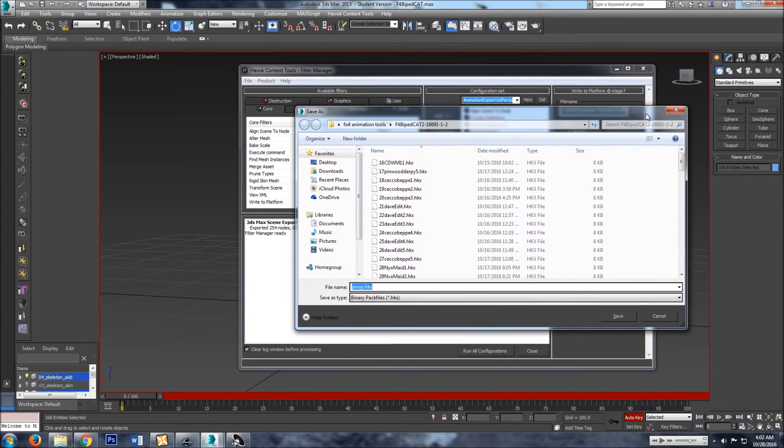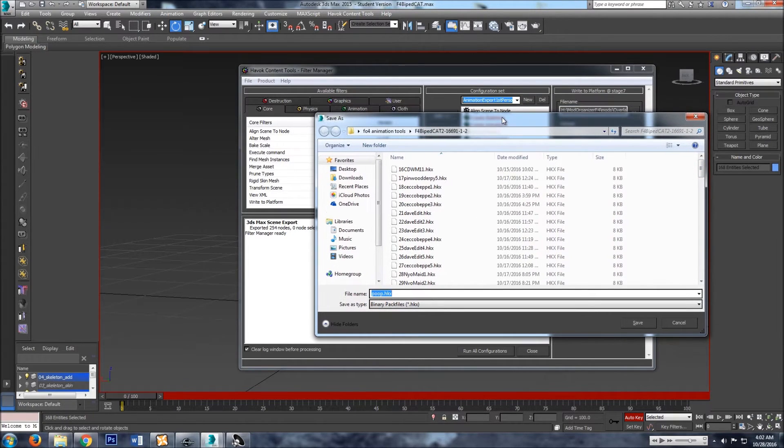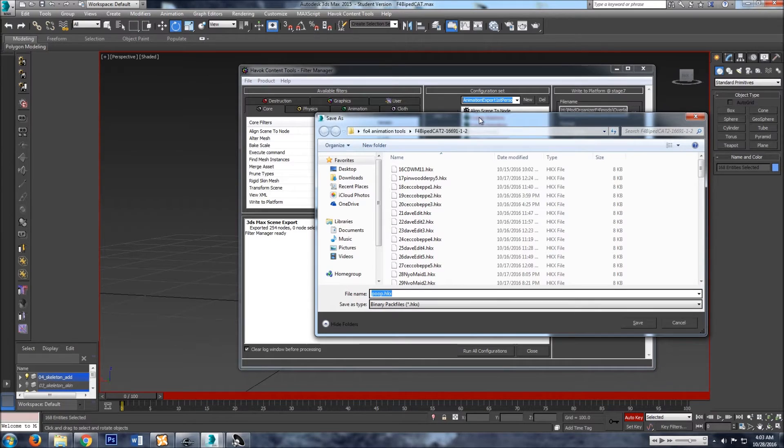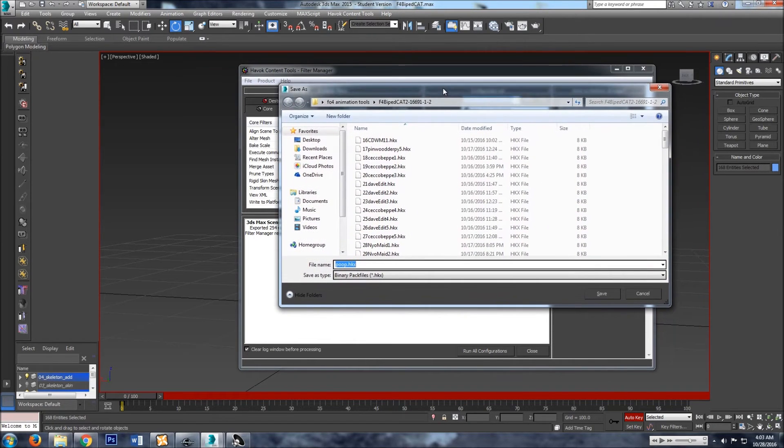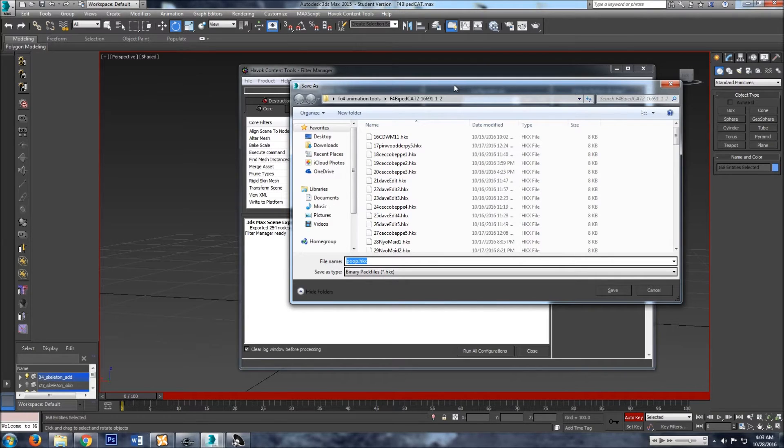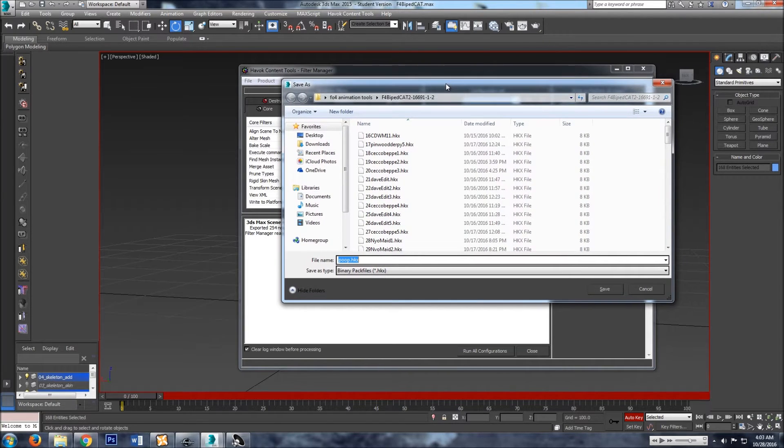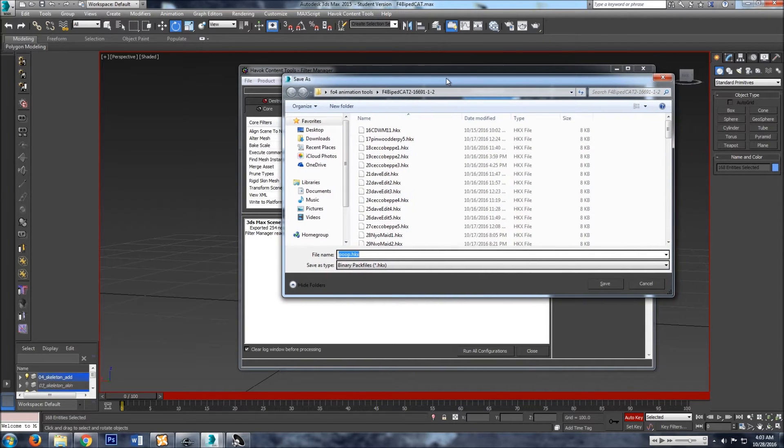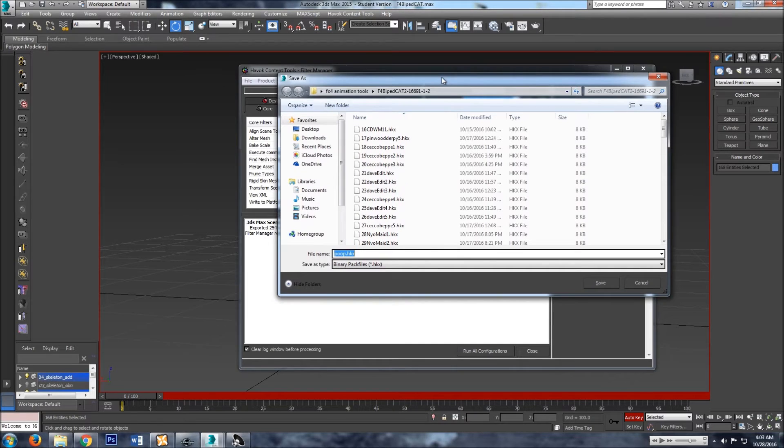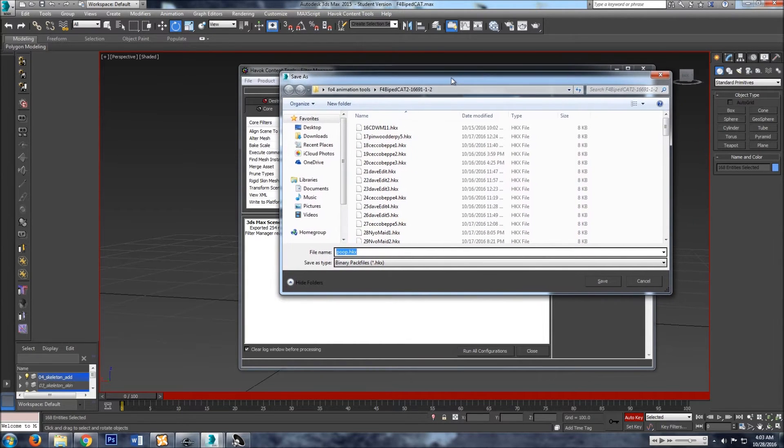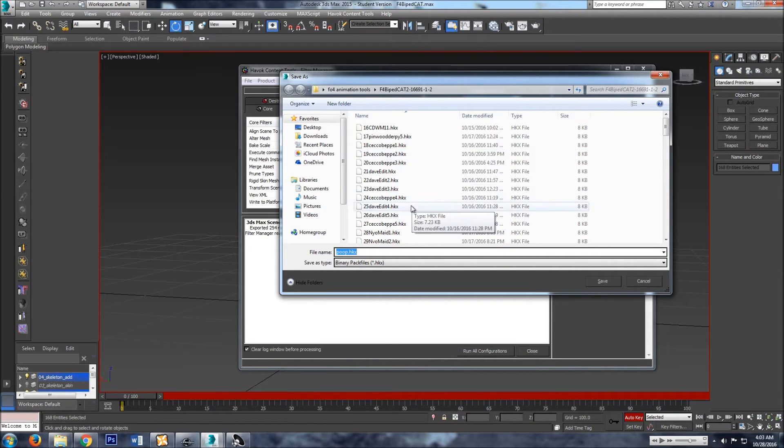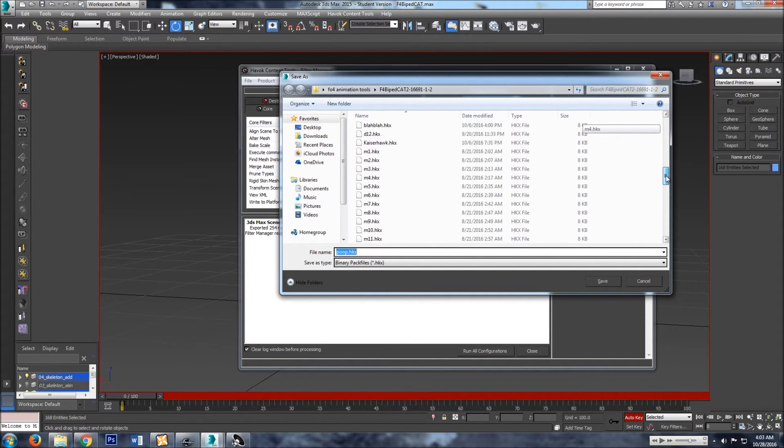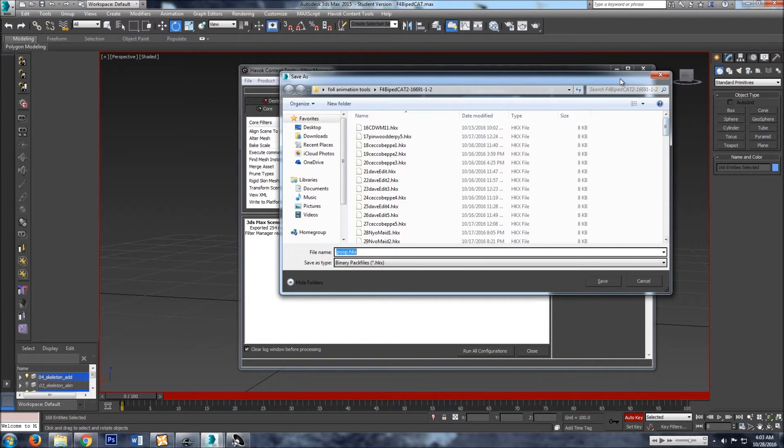I export my HKX files to wherever the cat rig is located. I've been told you don't have to do that, but every time that I try to export the file to somewhere else, it will not export. So if you experience that problem, then just try exporting it to wherever you have the cat rig and it should work just fine.